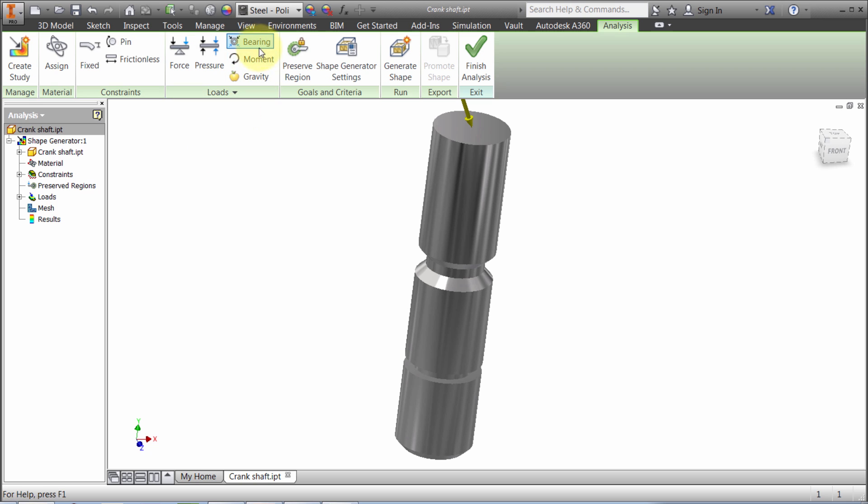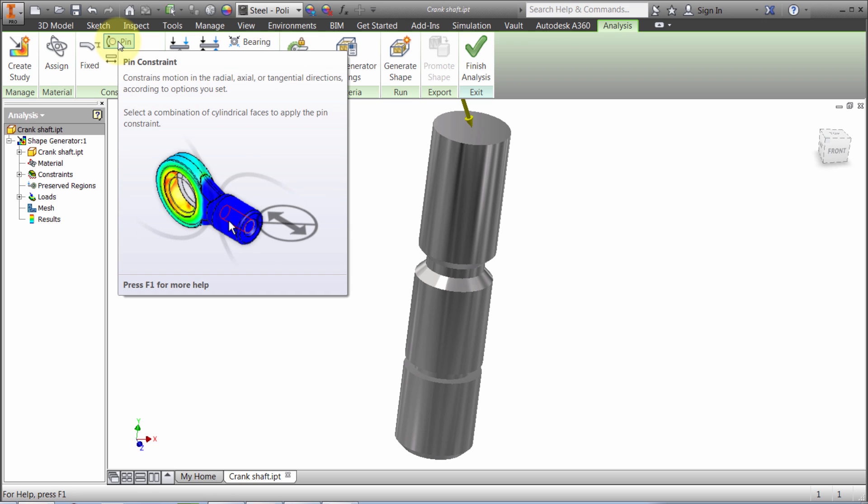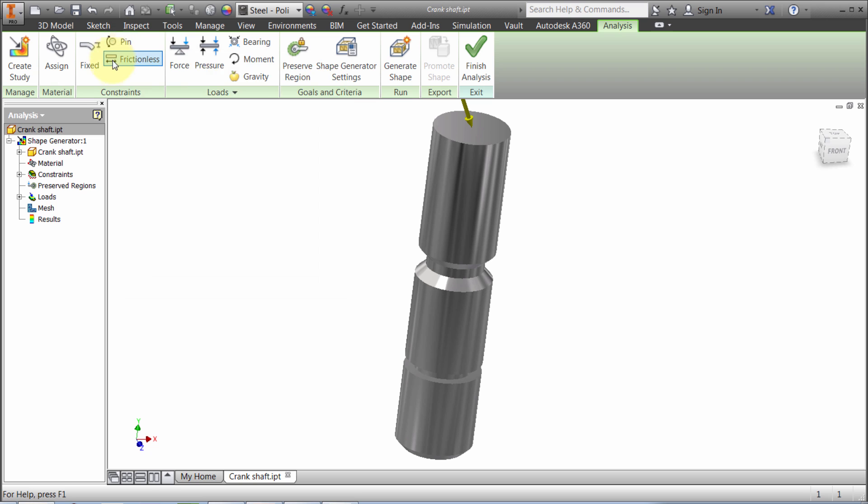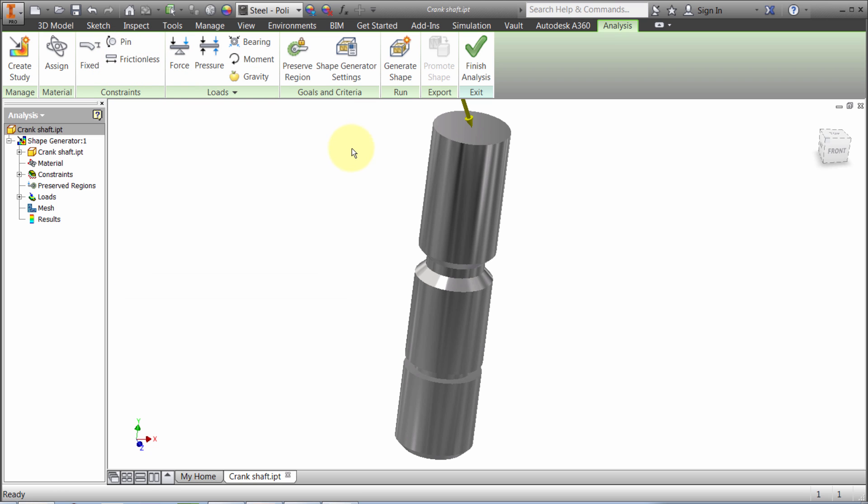We can apply pressures, bearing loads, and moments. I did a fixed constraint, but notice there's pin constraints. If I pause here it gives me a quick explanation. I can also do frictionless constraints if I just want to keep it on a particular face.